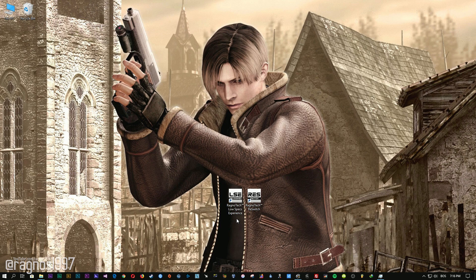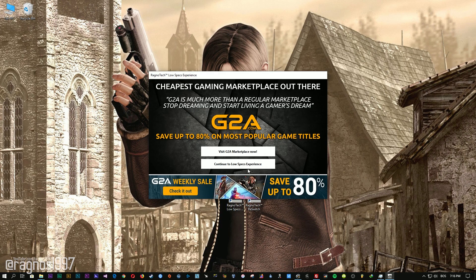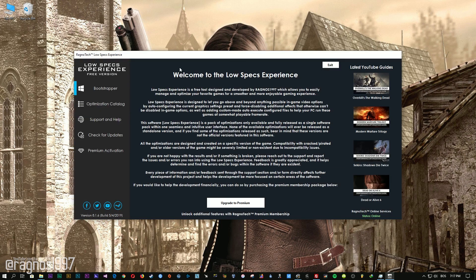After you download it, simply install it and you will get these shortcuts on your desktop. Start it and then go to the optimization catalog section.